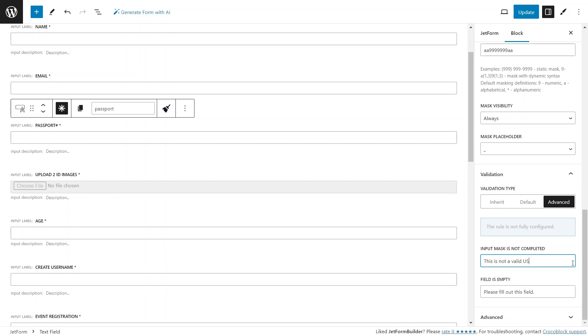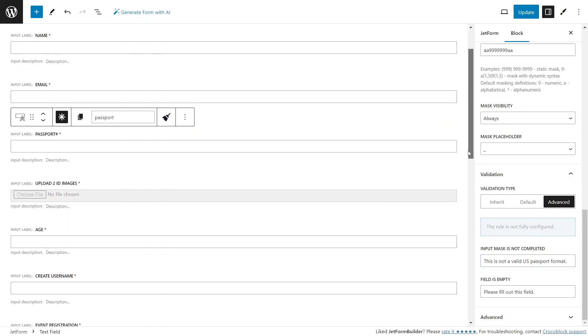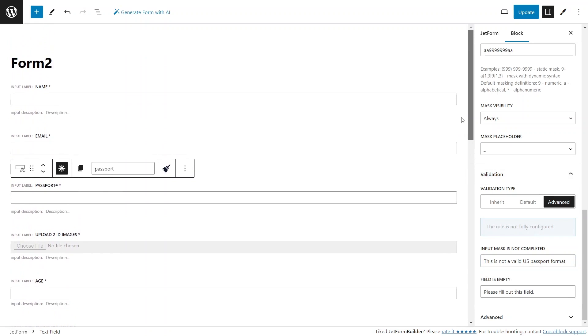If I use this message at the form level validation settings section, it would apply to all fields with the input masks. Similarly, I can modify error messages for each field to provide better user experience and personalization.